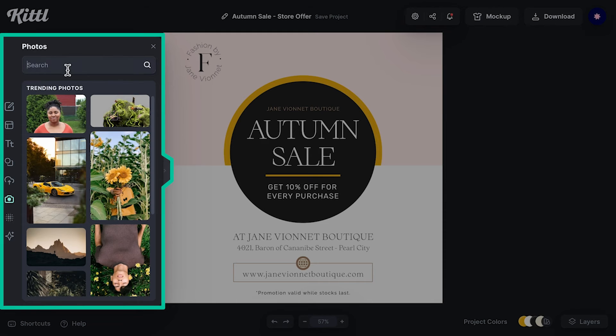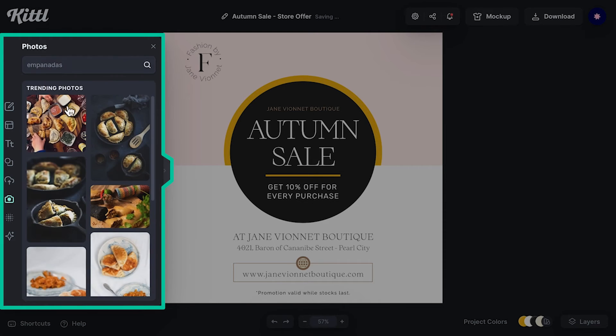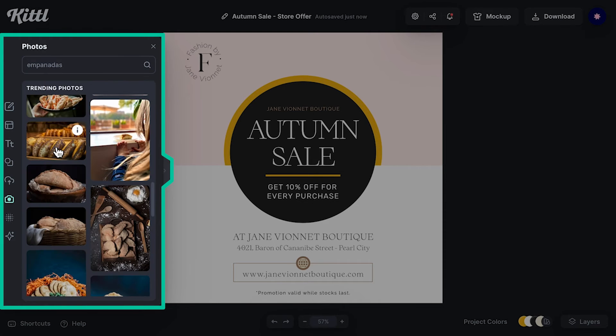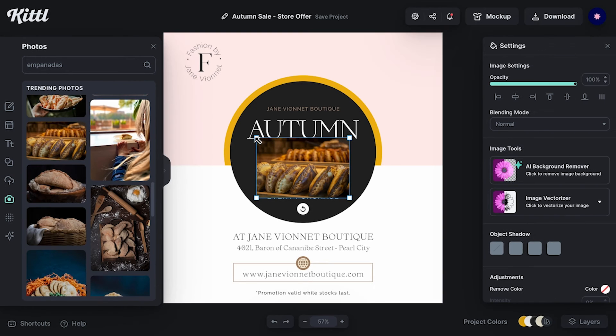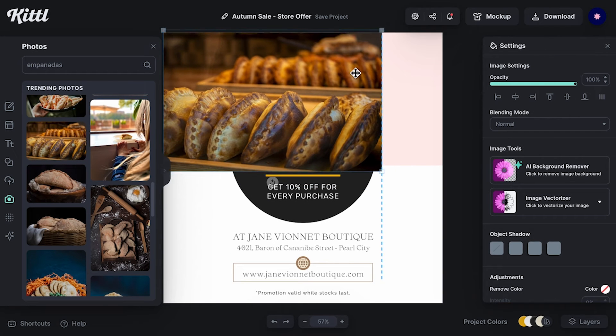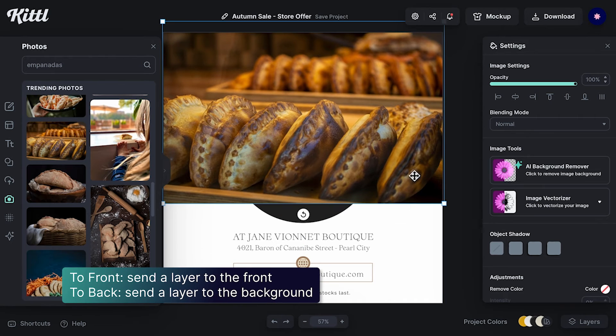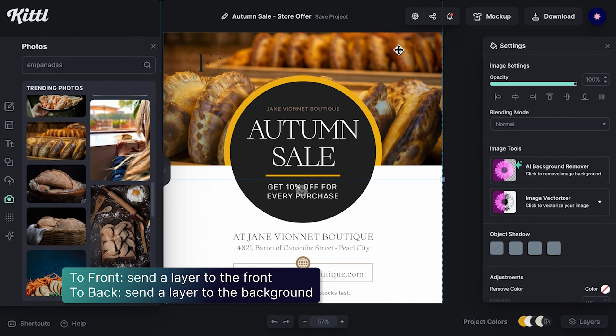I want to make a post for an empanada restaurant, so I'll change that to an empanada image. I love empanada. Okay, perfect.